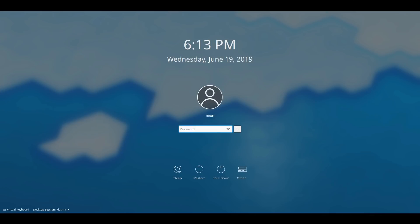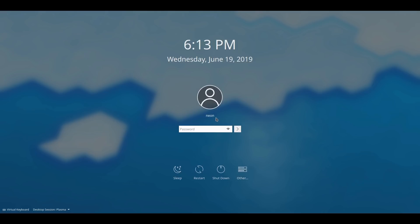All right. So over here, this is our basic log screen. And so we're just going to come over here. Let's see what's under other here. So this is if you want to go in under a different username, here's your list of users, which there's only one.